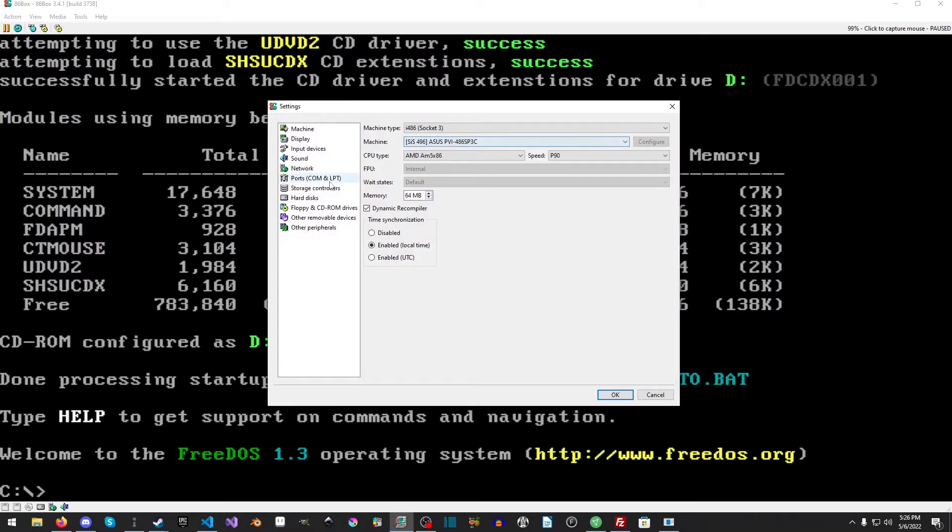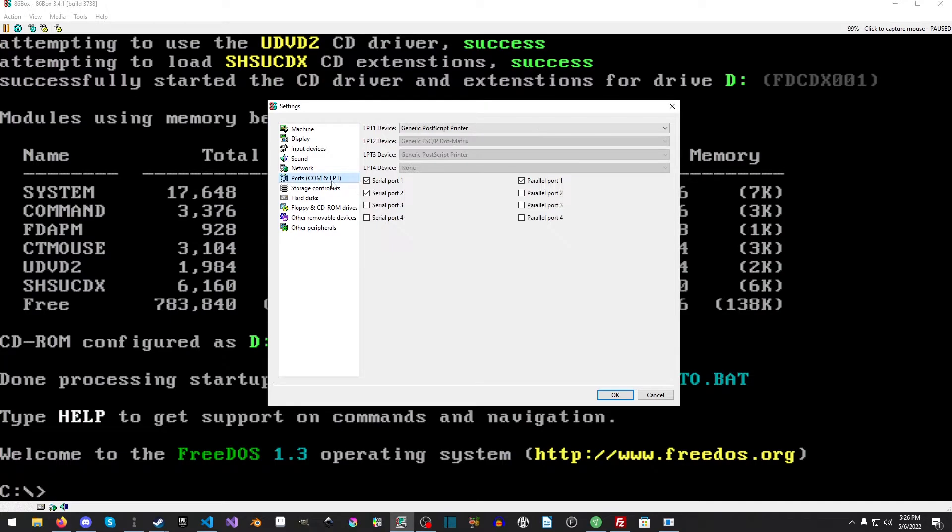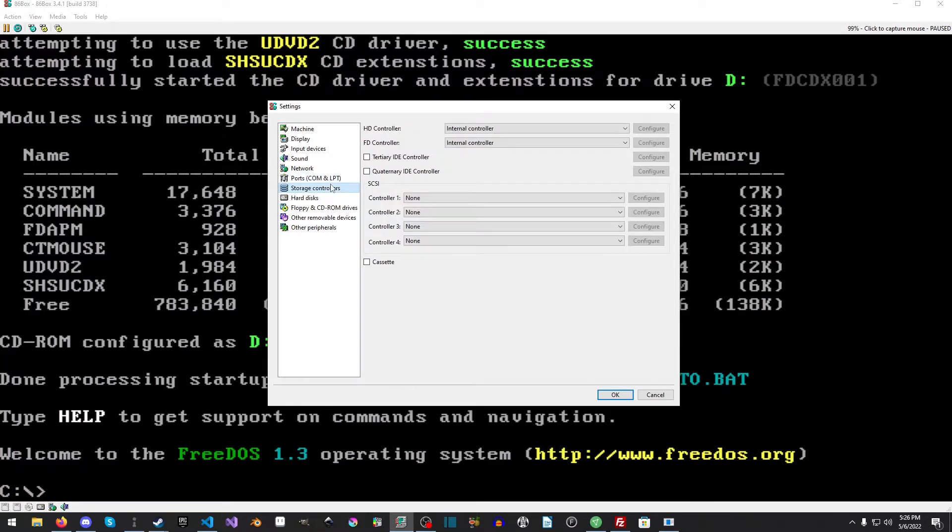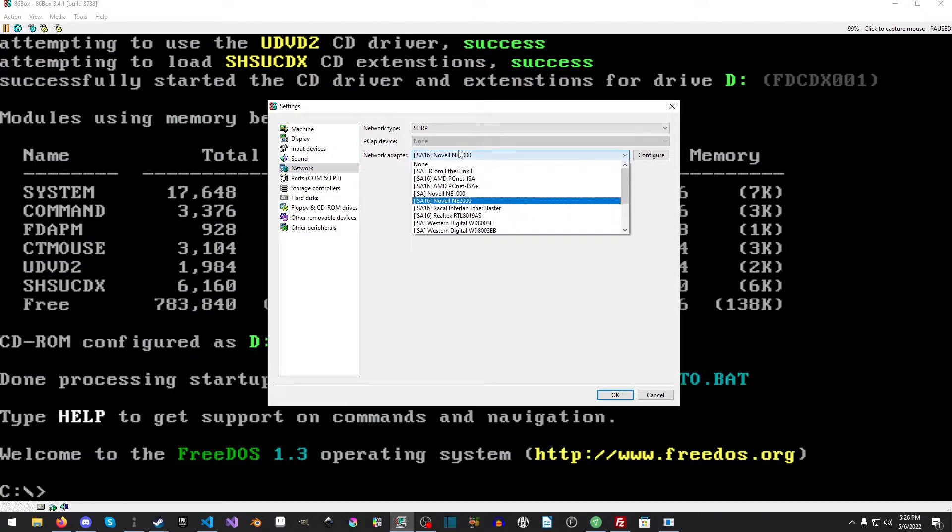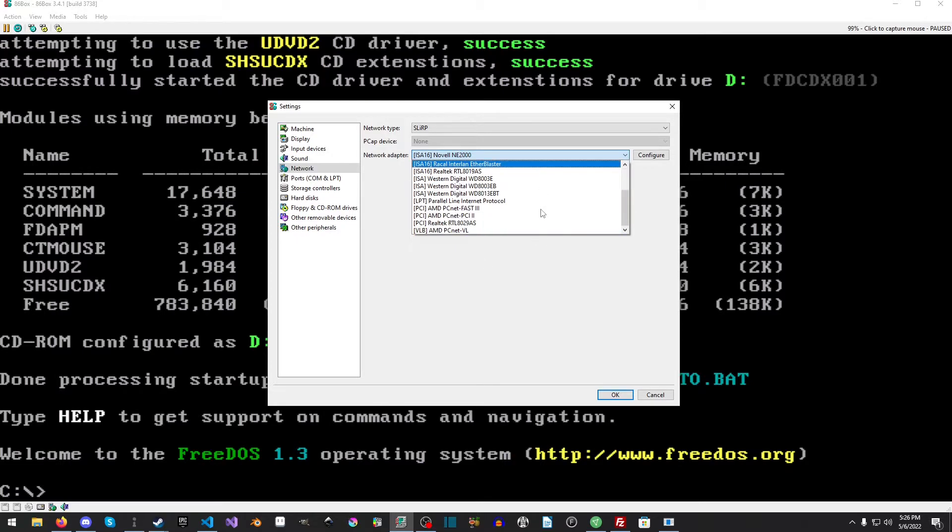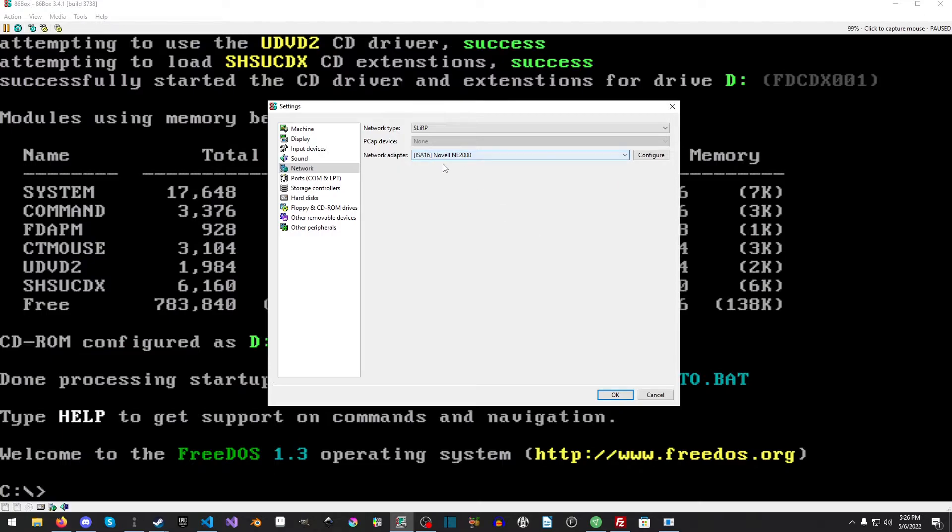Okay, so the first thing we need to do in 86Box is we need to actually set up our networking. And for this tutorial, we're going to use the Novell NE2000. It's pretty common, and drivers for it exist literally everywhere. And you can use any adapter here that you like, so long as you can find the driver for it.